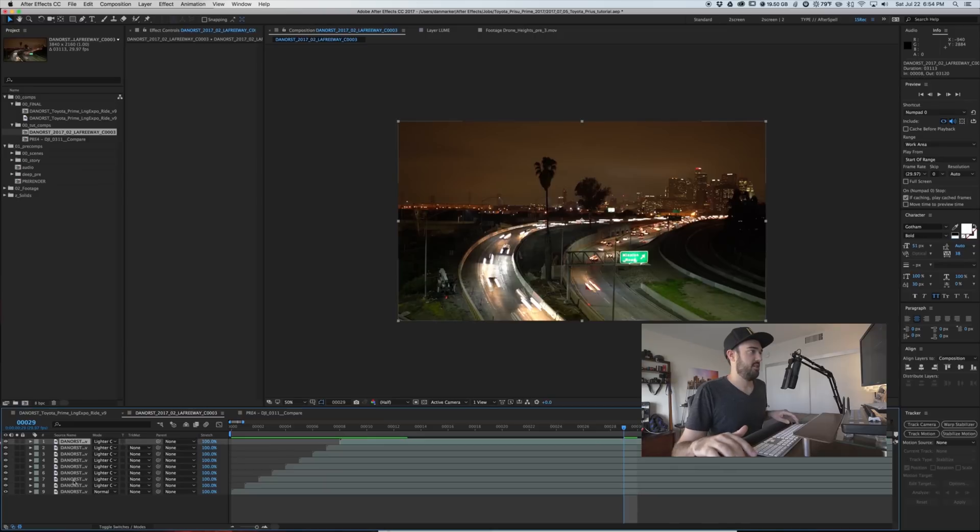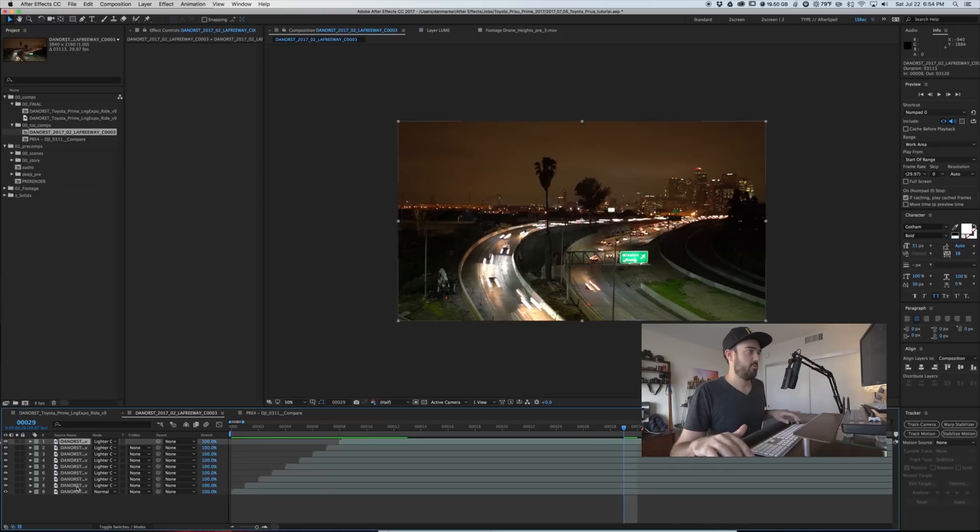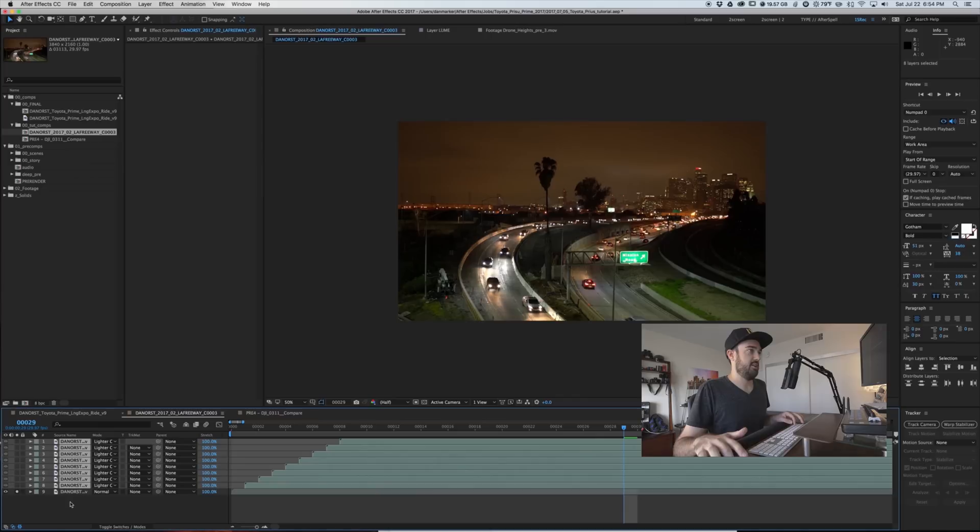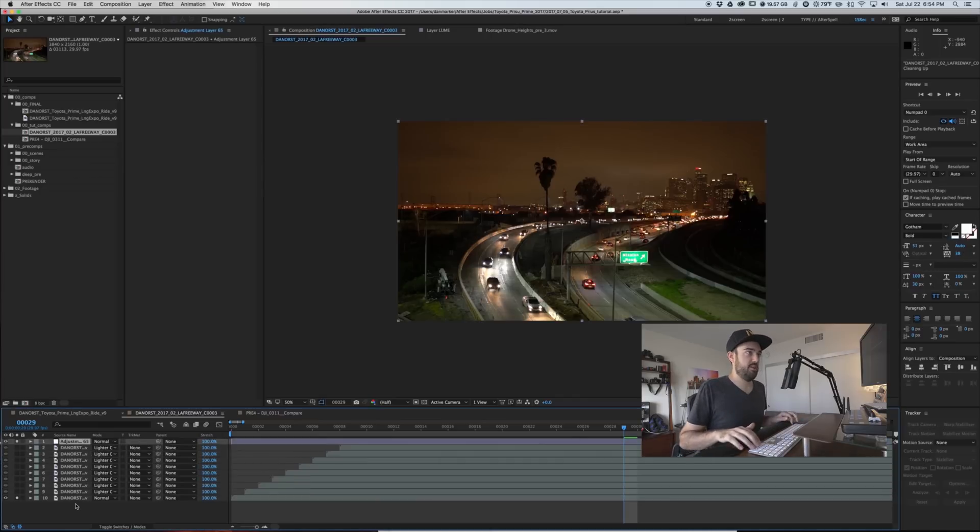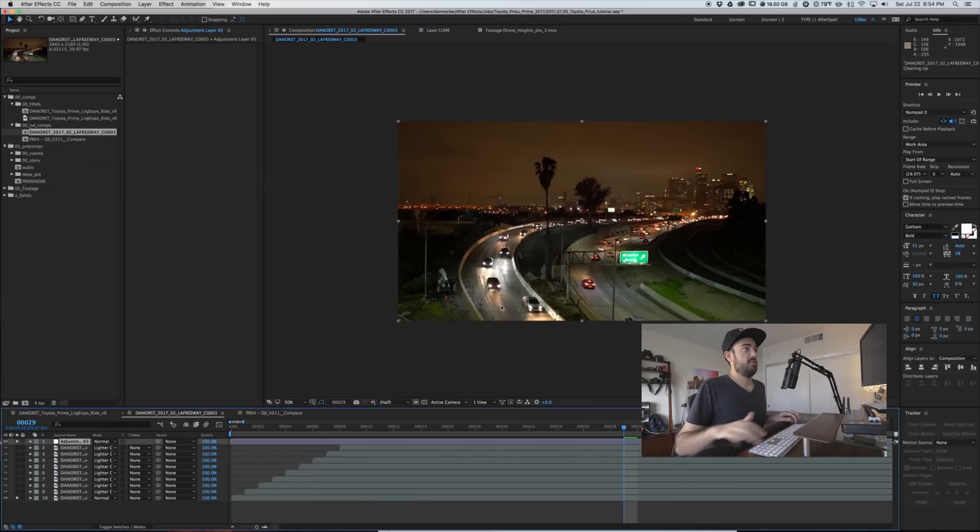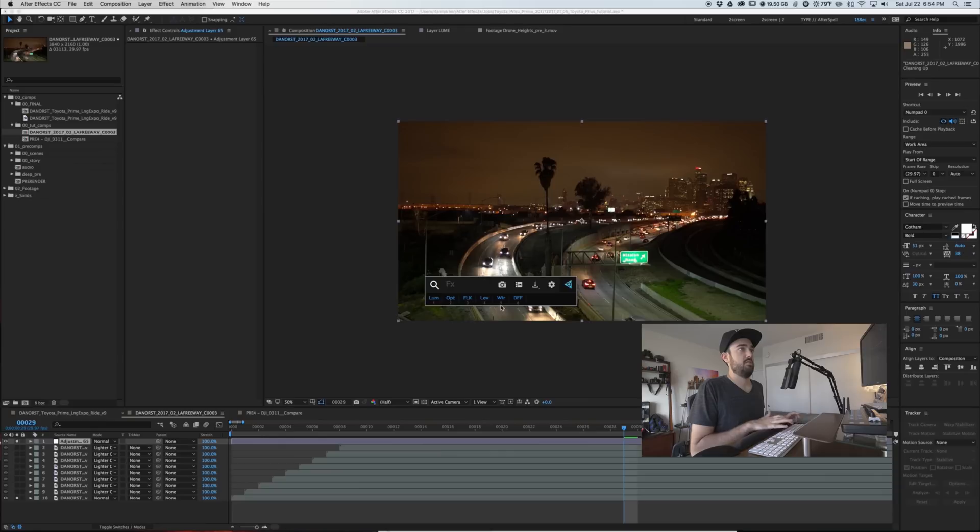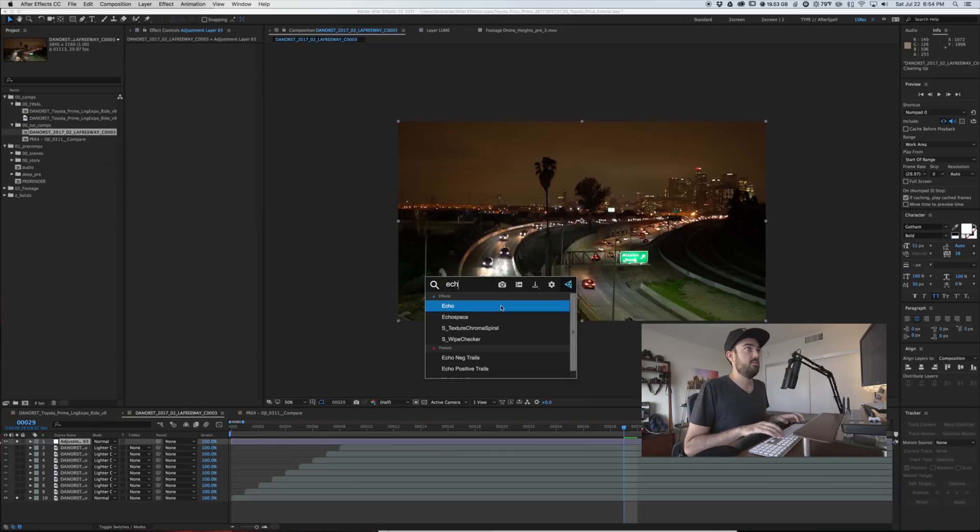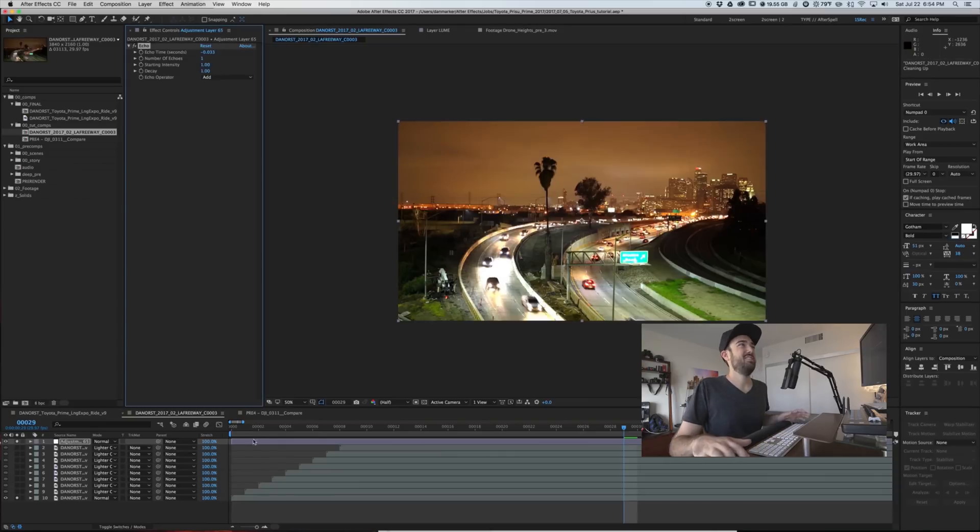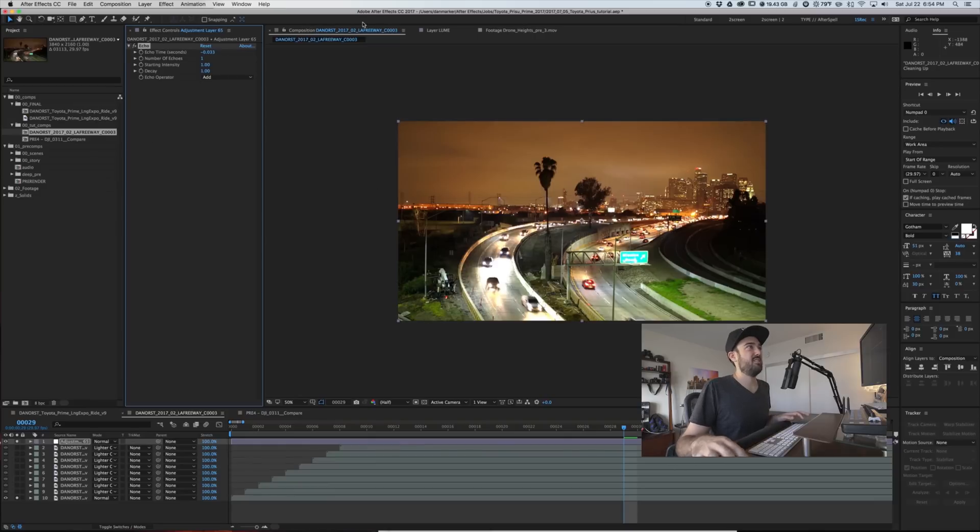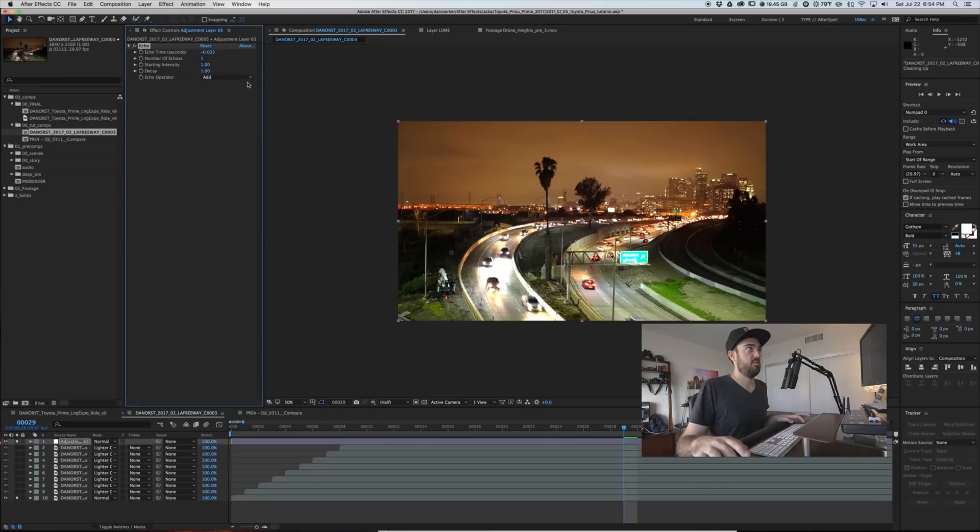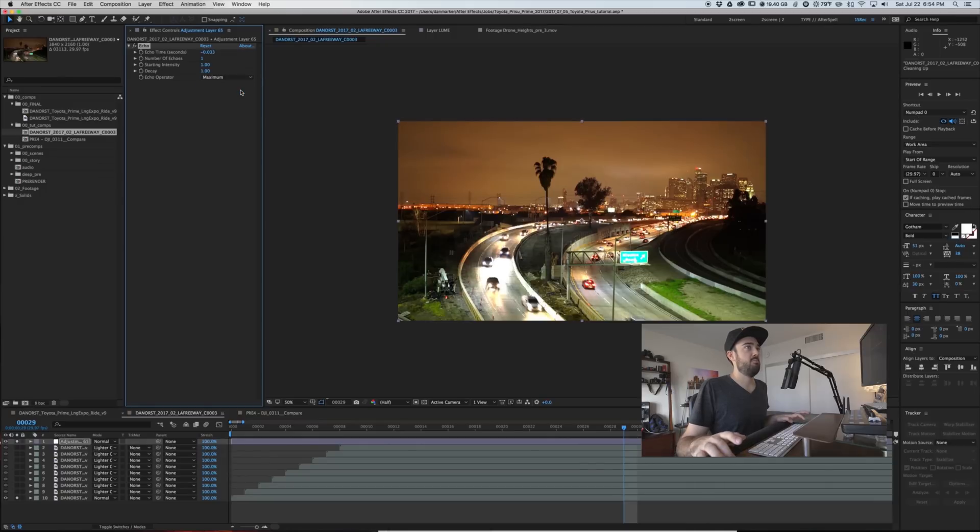So this trick can be used a number of ways. There's a quicker way to get this method and that would be we just took this layer and we add an adjustment layer. It's called echo. Cool. And by default, it does some whack stuff. You're never going to use that. But if we went to maximum operating mode,